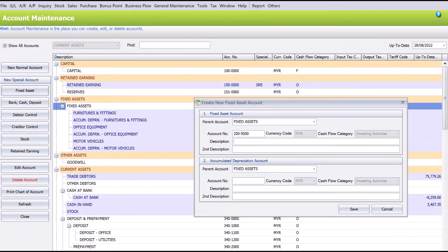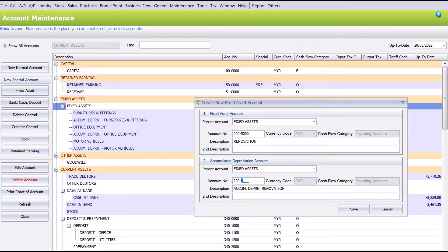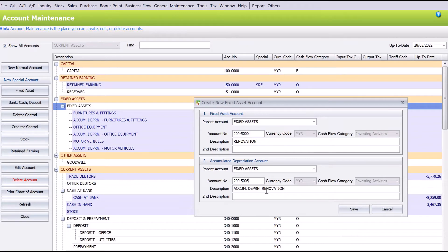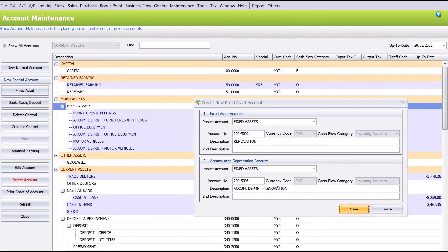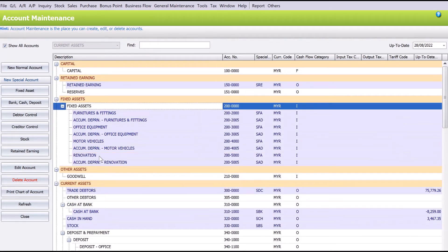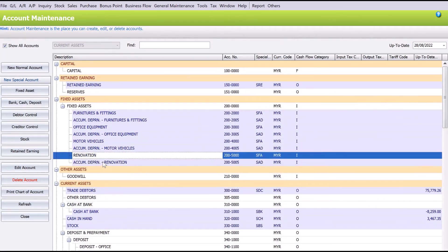And then from the bottom here we need to create a new code for the accumulated depreciation. Let's say we want to make it consistent, so we just put dash, press spacing, and save.